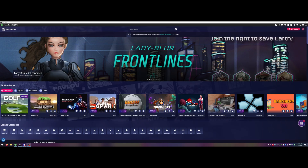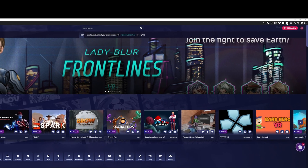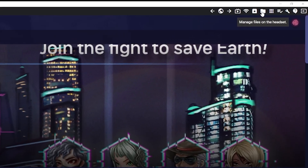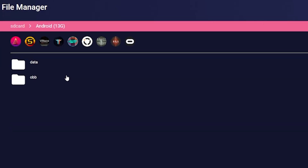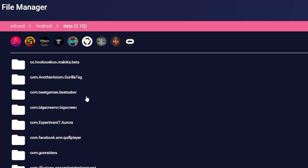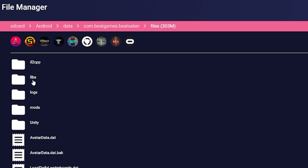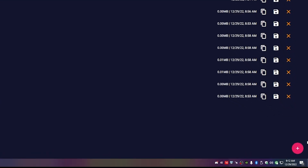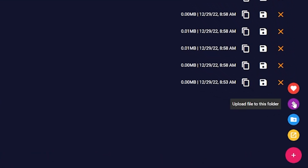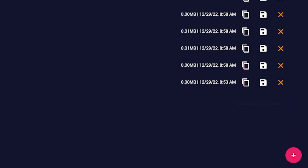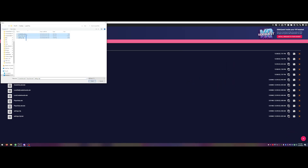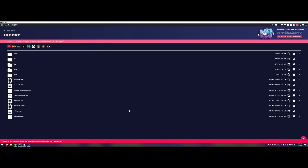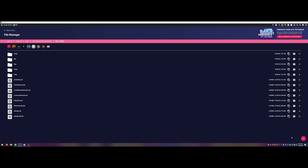With SideQuest showing Connected in the top left corner, go back to that same spot we saved the files from. Go to Manage Files, Android, Data, Beat Games, Files. Right in here, click the plus sign, then Upload File to this folder, and upload all of those files that you saved. Once they show Success in the bottom right corner, your avatar settings and everything should be back where they were.